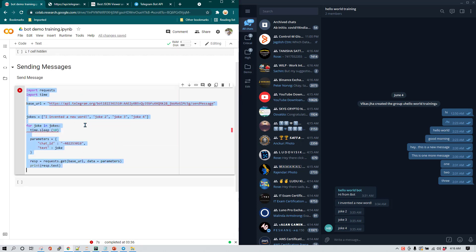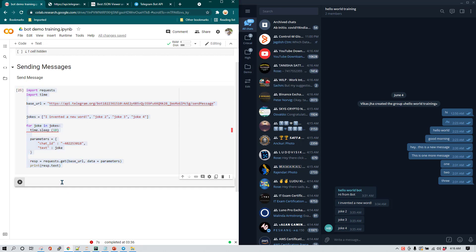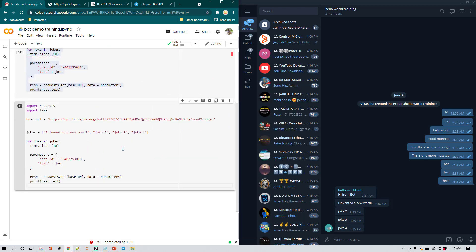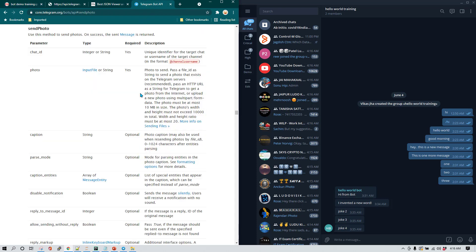I'm gonna copy this and paste it here. One thing you'll notice is that we have 'sendMessage' here. Now if we go to the Telegram API documentation, it says if you want to send a photo you need to use 'sendPhoto'.